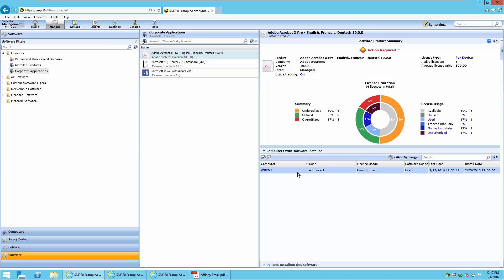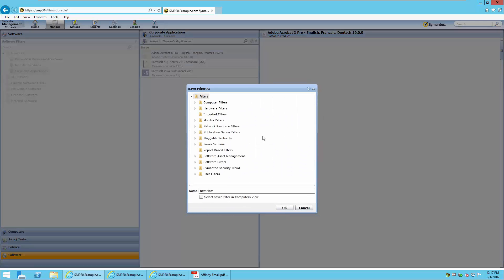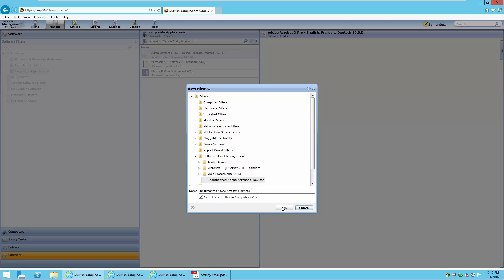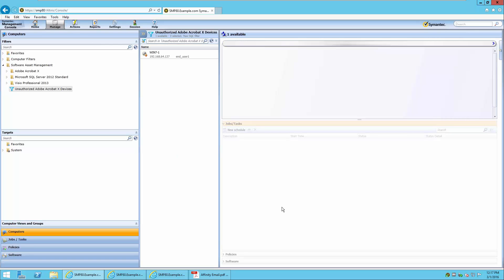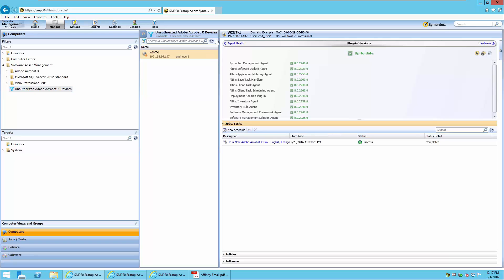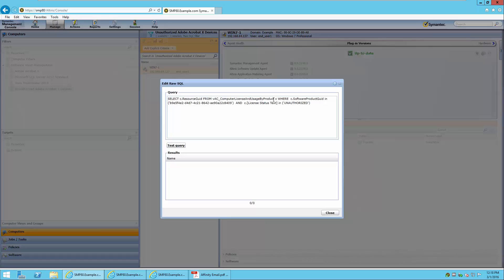This software product summary view allows us to create filters or reports that can be used for policy and task automation. By selecting the Save as Filter button, we can create a filter for use in policies or tasks. We simply give it a name and save it to a specific filter folder within the filters, checking the box that allows us to see the saved filter in the computers view. Now that this is saved, we can assign a function, task, or any policy to it. By expanding the filter, we can see the query it was made from, and we can test this query and return the results.